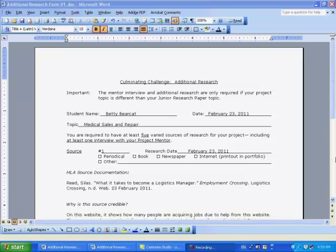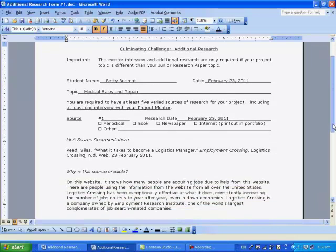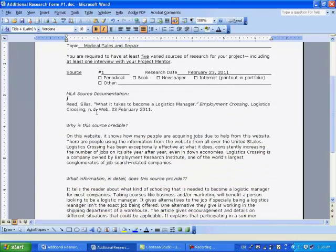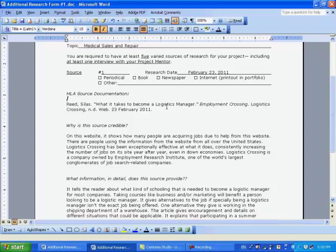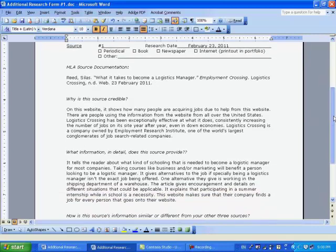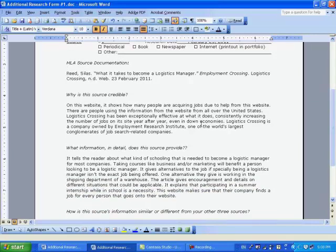You then will do an MLA citation for whatever type of source you're using, whether it be a book, a magazine, a newspaper, or a website. This particular example is one coming off the web. You then will say why the source is credible. We want to have you use good quality research during this process.